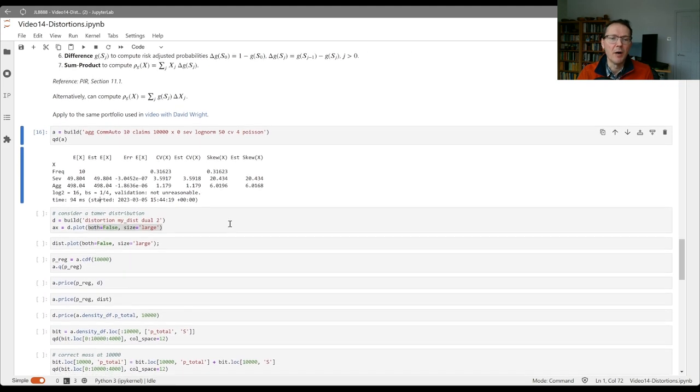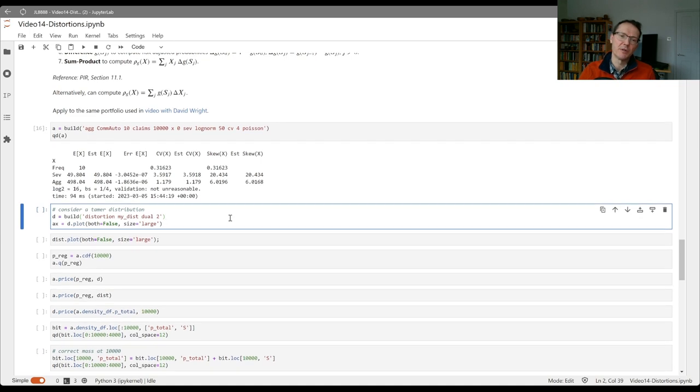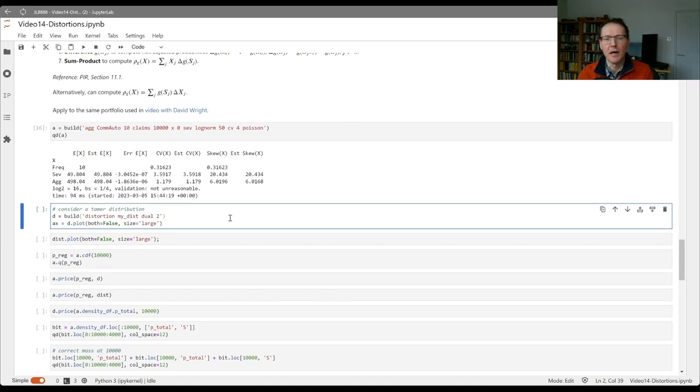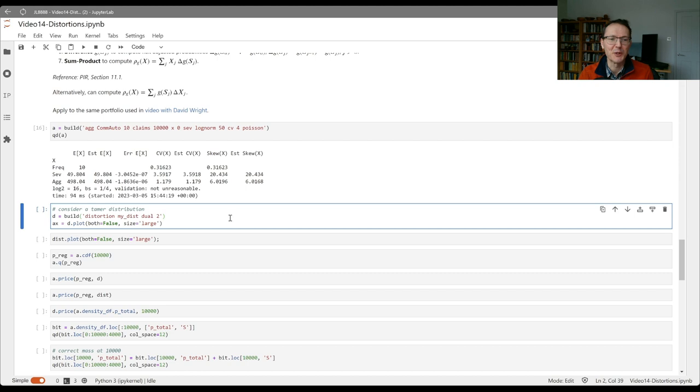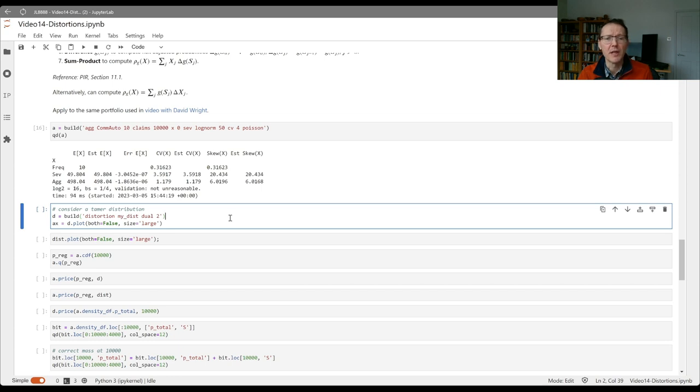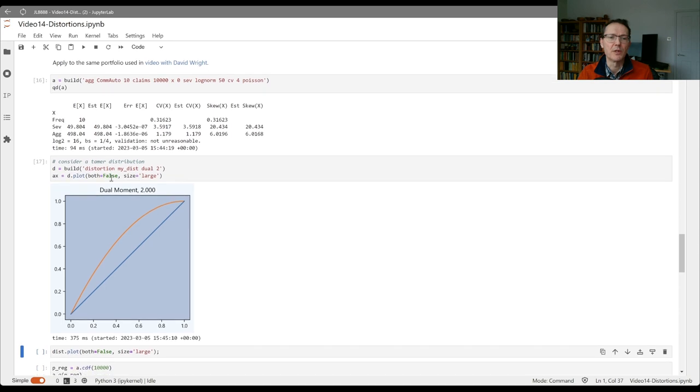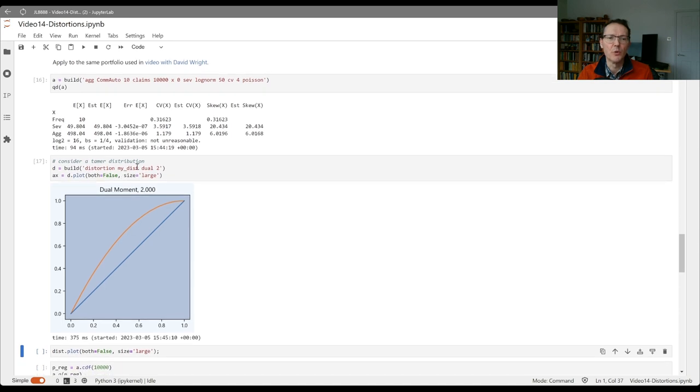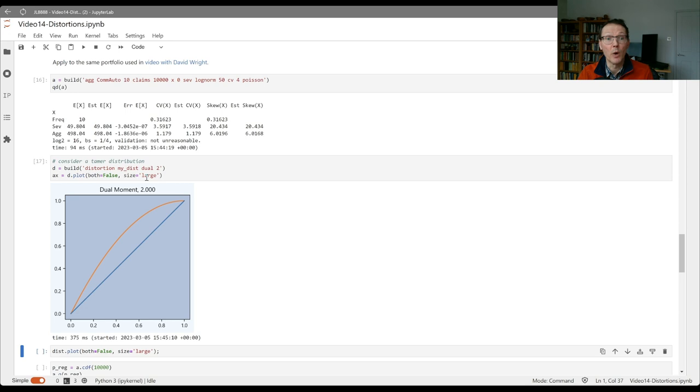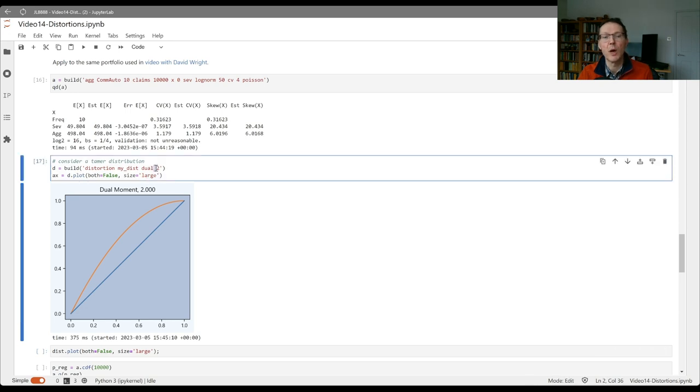Now above we considered a pretty expensive distortion function that we call disc, which priced a risk with a 10% chance of occurring at 30%. I want to also consider a slightly tamer version. I'm going to use a dual distribution. So the value here g of s is given by 1 minus (1 minus s) squared, 2 is the parameter there.